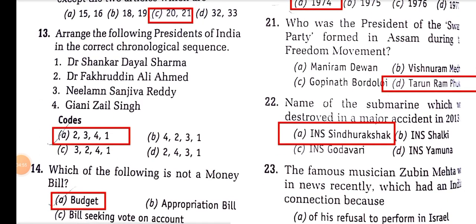Arrange the following Presidents of India in the correct chronological order. The order is: Dr. Fakhruddin Ali Ahmed, Neelam Sanjiva Reddy, then Giani Zail Singh, and Dr. Shankar Dayal Sharma. Fakhruddin Ali Ahmed was from Assam.